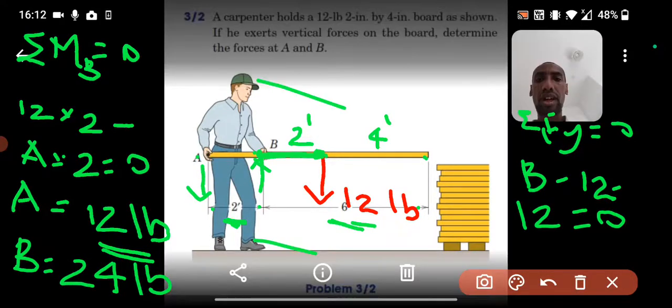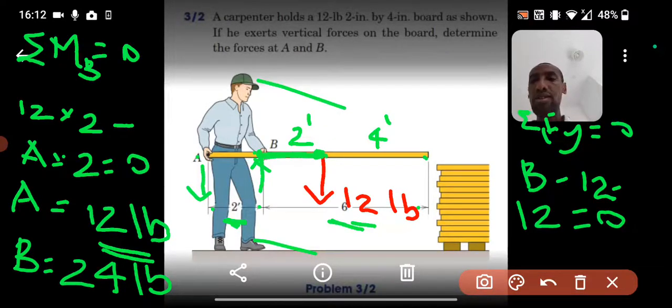So that is how we determine the forces. The force at A is 12 pounds downward and the force at B is 24 pounds upward. Thank you for watching.